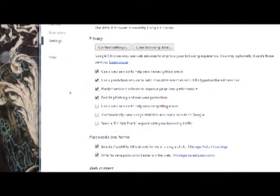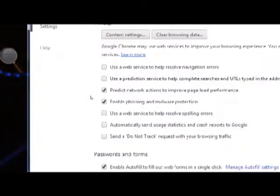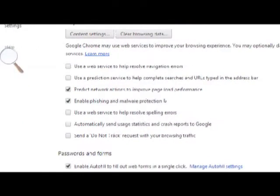You'll want to uncheck 'use a web service to help resolve navigation errors' first, then uncheck 'use a prediction service to help complete searches and URLs typed in the address bar.'